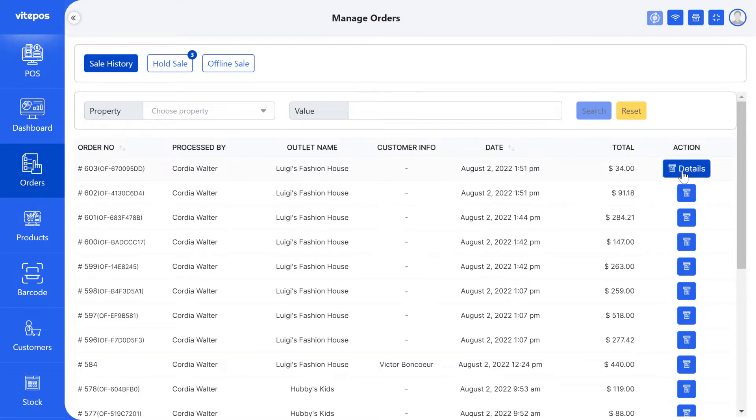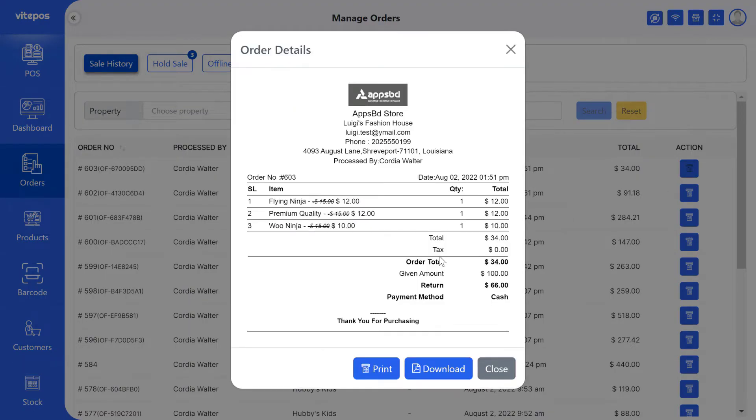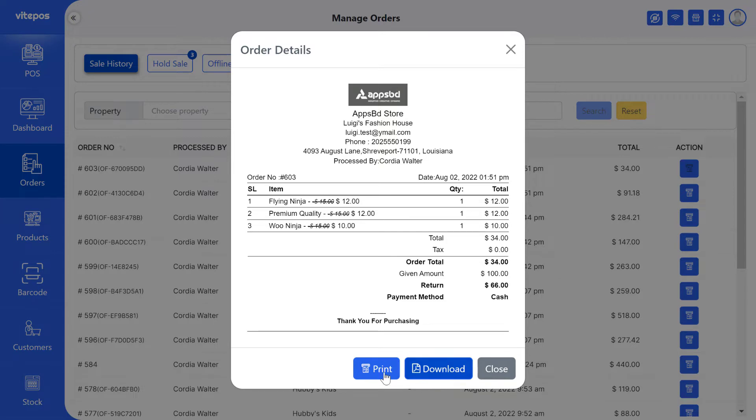We see in the action there is a details button. Click the button to see all details of the order. Here you can see the full order details. You can print it directly or download it.